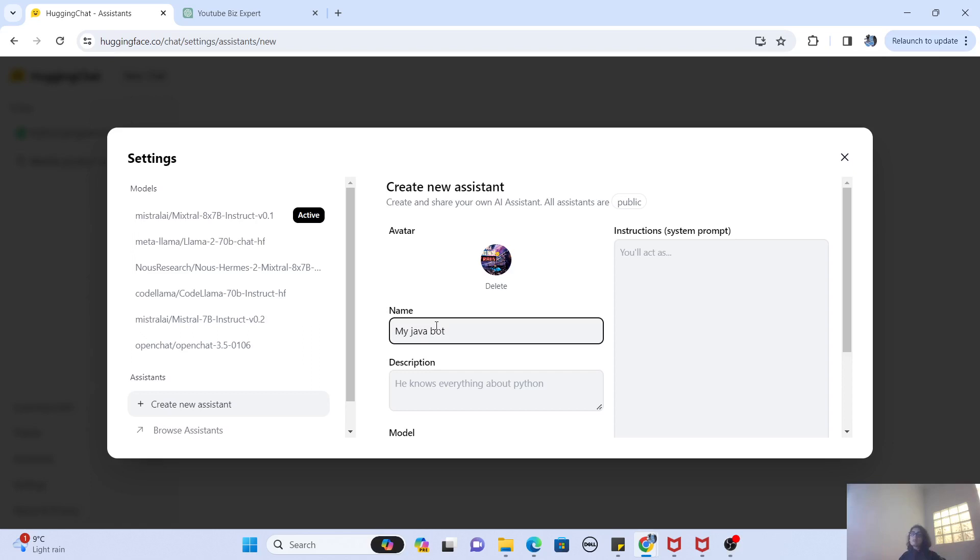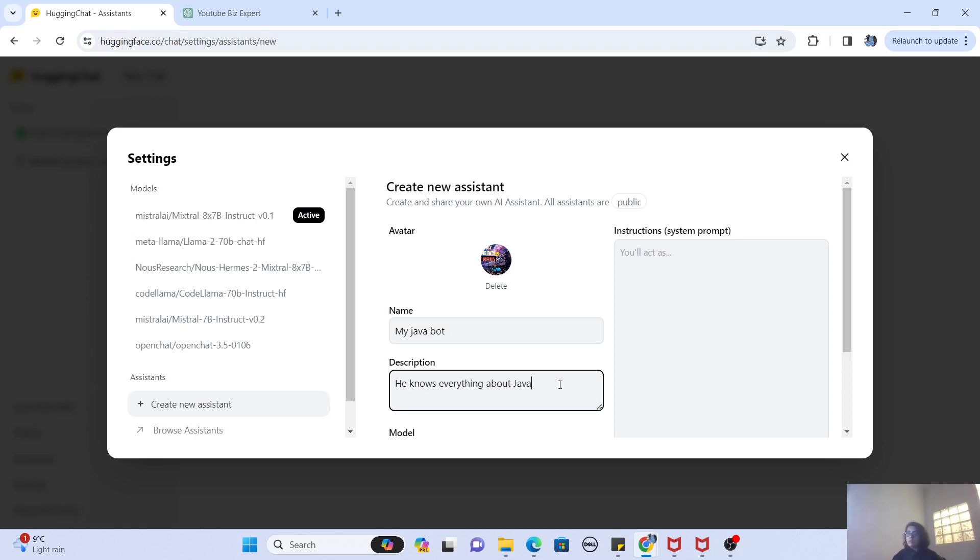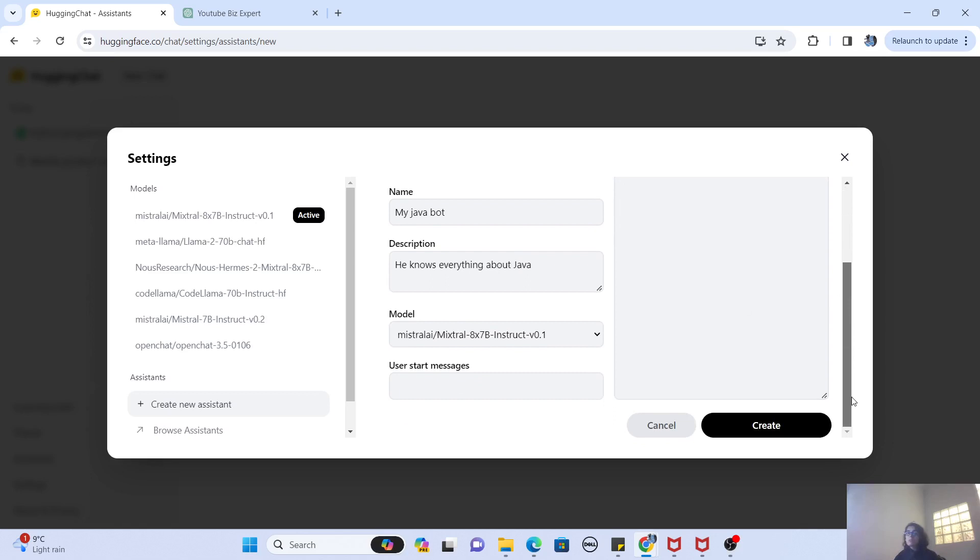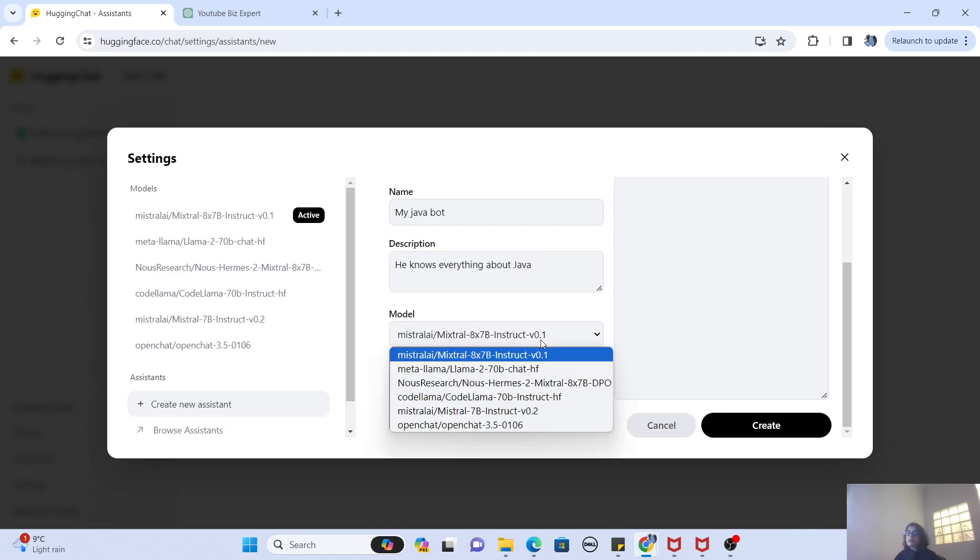And then, he knows everything about Java. Now what we are going to do is we are going to select the model. Obviously, you can select any model here, guys, out of those six you can select any model.